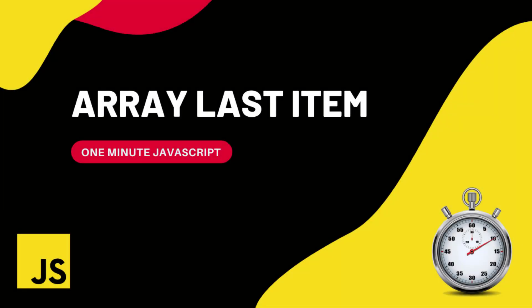Hi friends, this is 1 minute JavaScript. In this video, I am going to show you how to get the last item of an array in JavaScript.